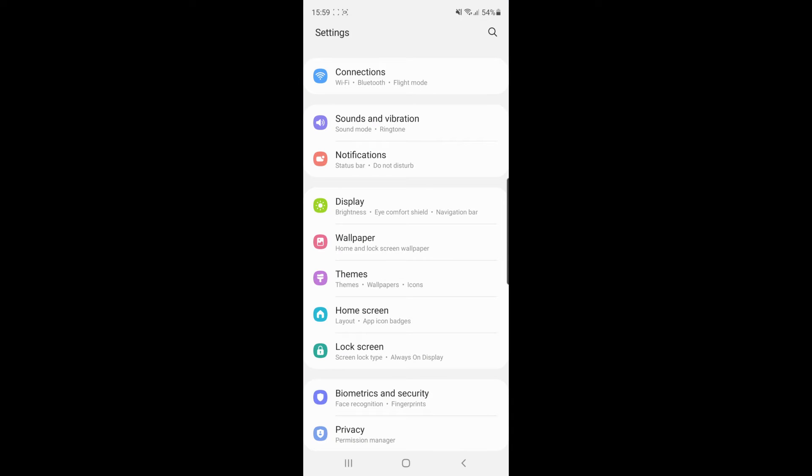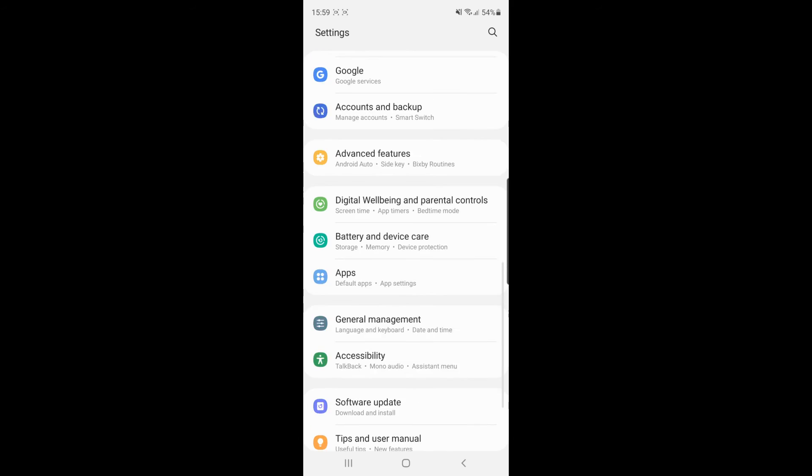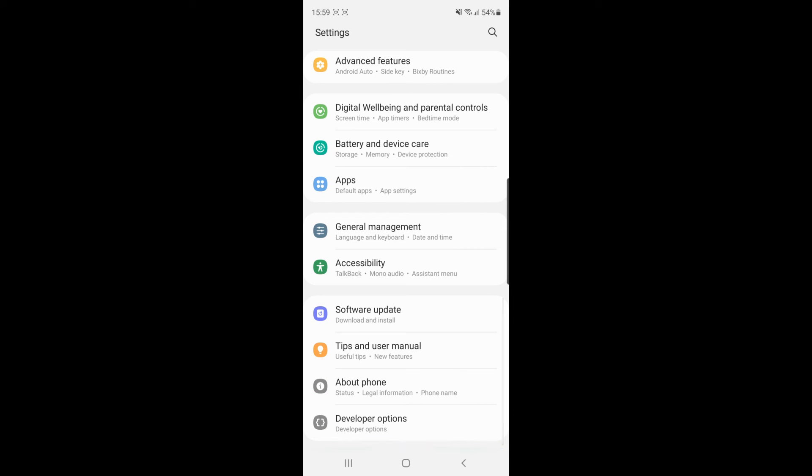Once you open settings, scroll down until you see an option for developer options. If you haven't got this already, I will leave a link in the description to a video showing you how to get developer options. Watch that video first if you haven't got it already and then come back to this video.